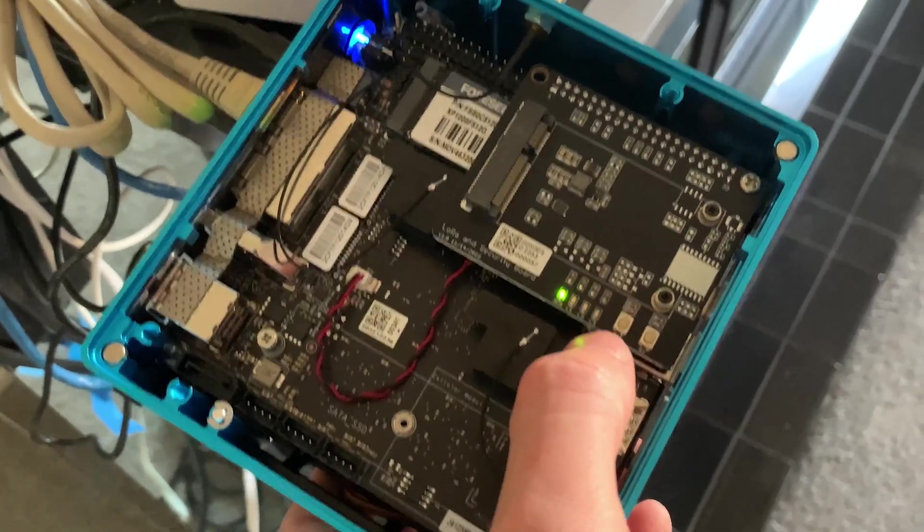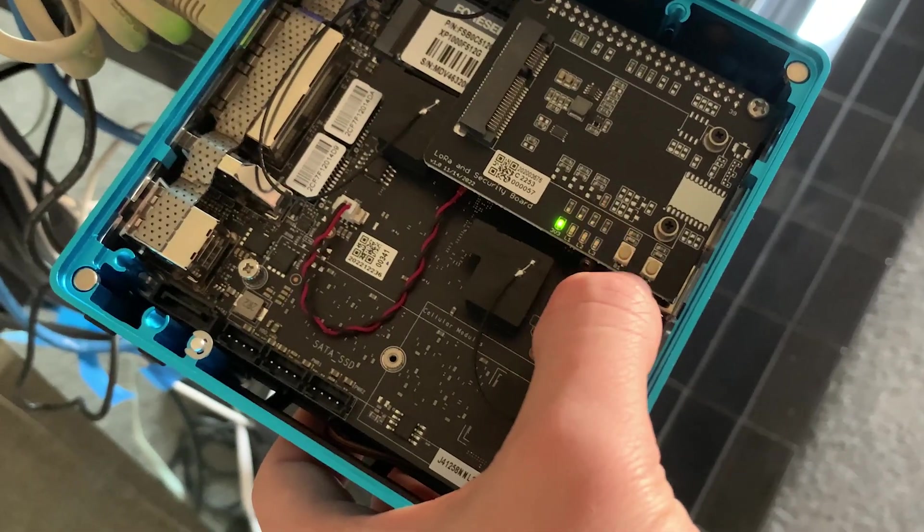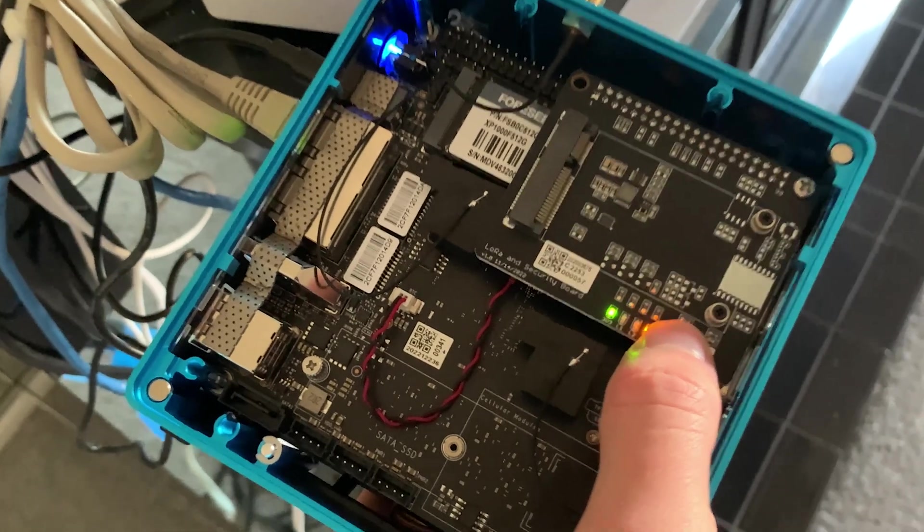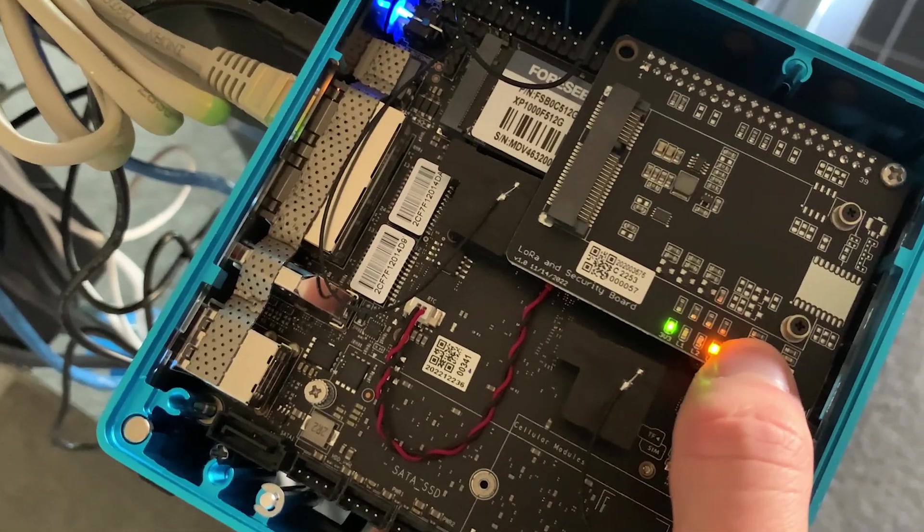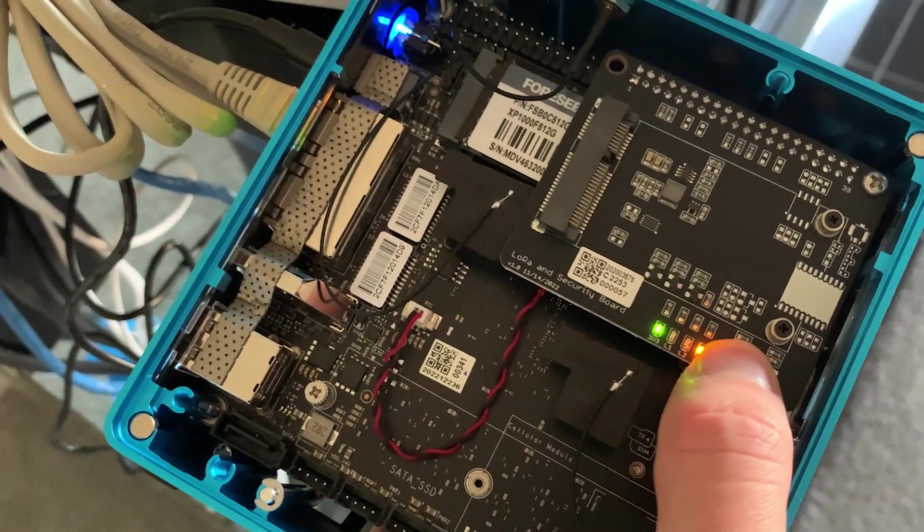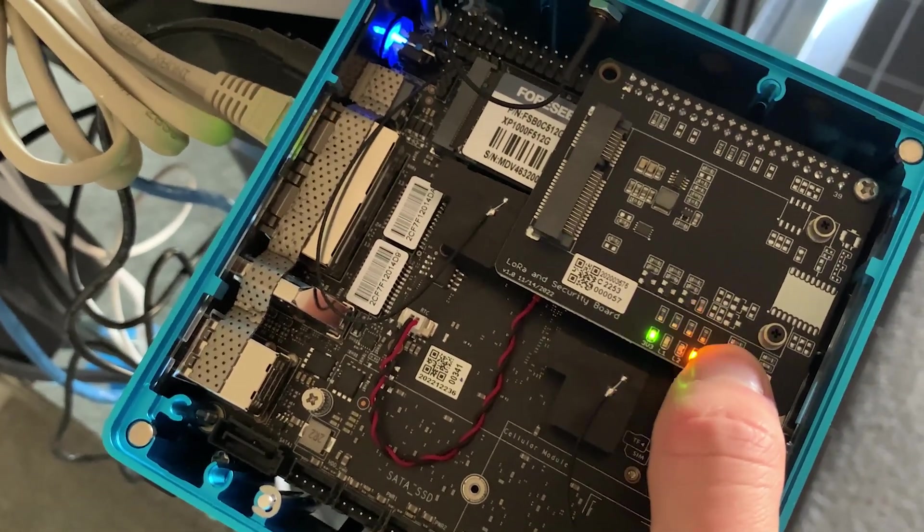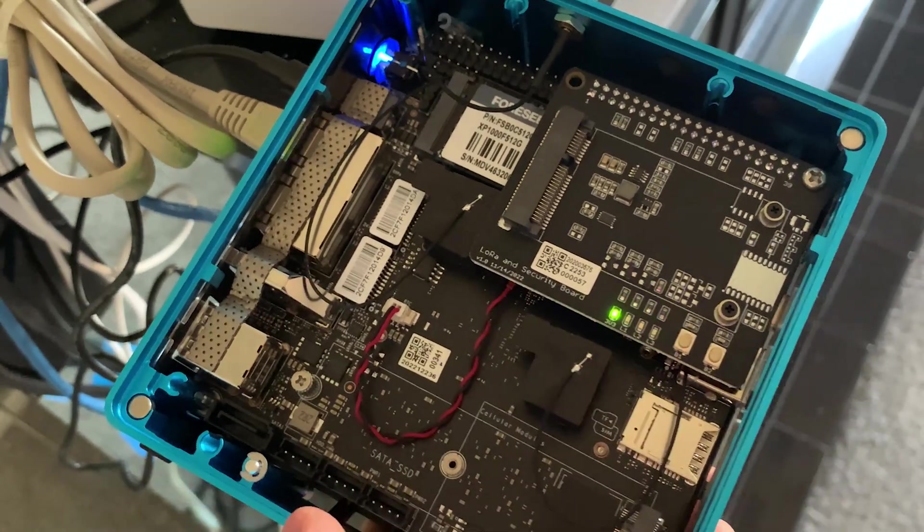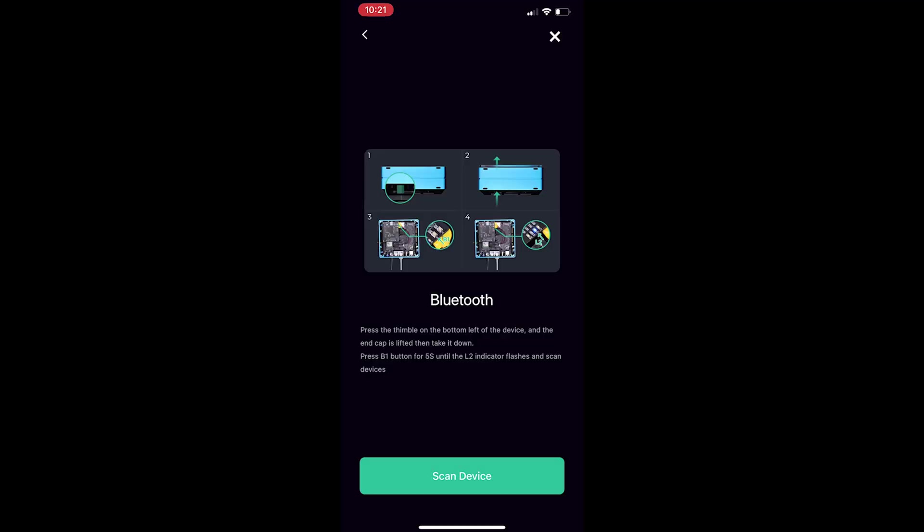And next you want to enable bluetooth and to enable the bluetooth you actually have to take off the device lid and push down on a button. When you hold down this button for five seconds it will blink blue and then you'll be able to see the device on your phone.